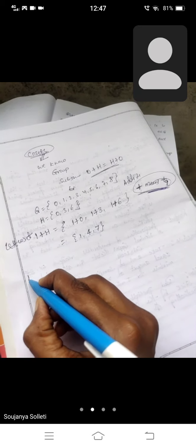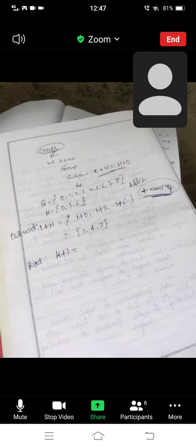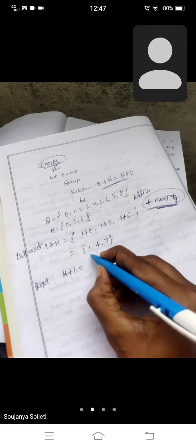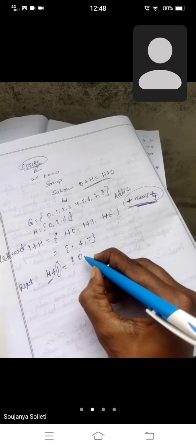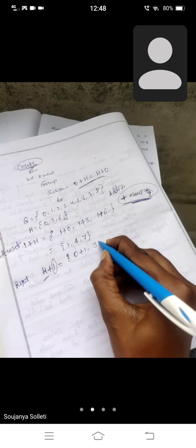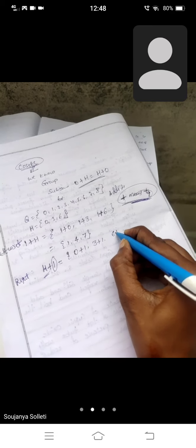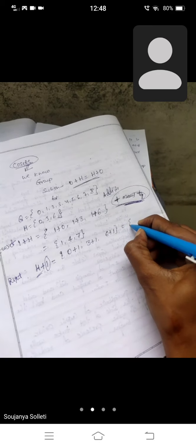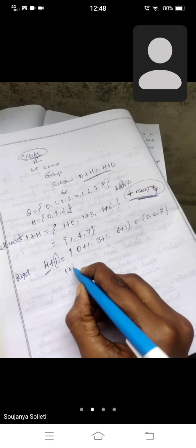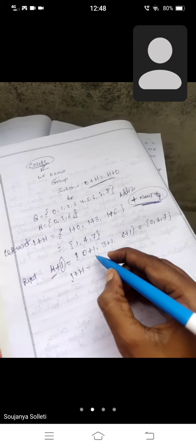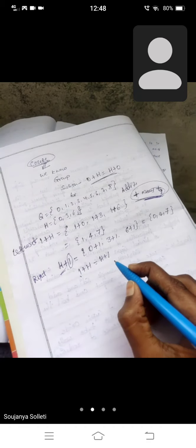Similarly for right cosets: H + 1. H elements are 0, 3, and 6. So 0+1, 3+1, 6+1, we get 1, 4, and 7. So 1 + H equals H + 1: left coset equals right coset.